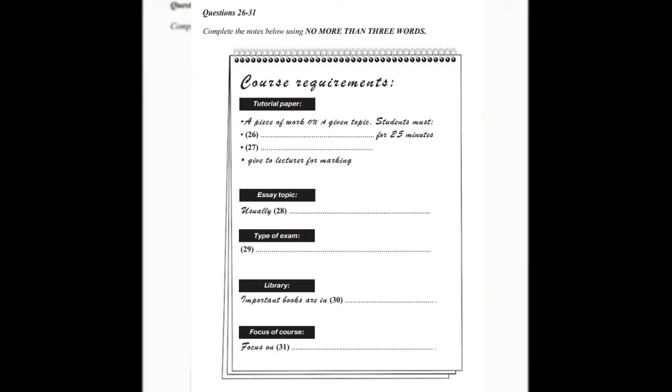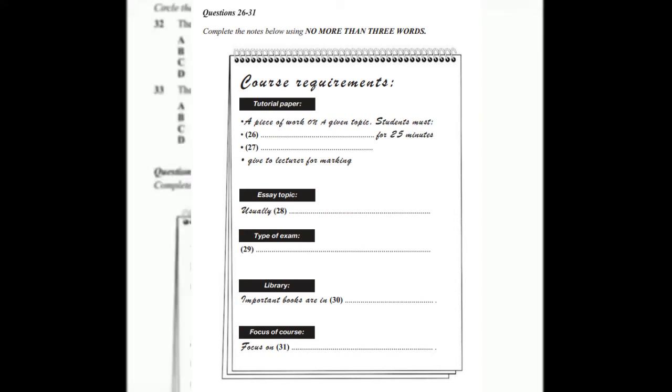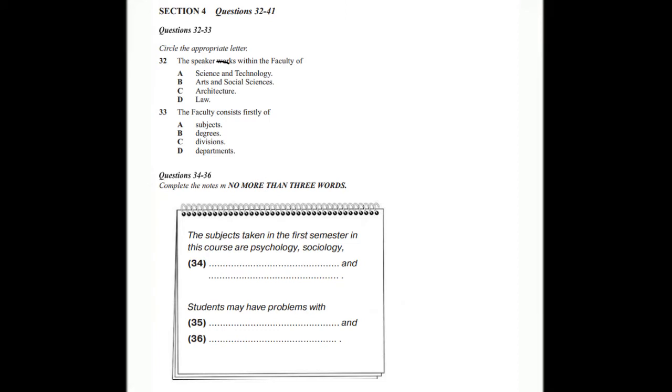That is the end of section three. You now have half a minute to check your answers. Now turn to section four. Section four. You will hear a talk given by a university lecturer about the structure of the university. First, look at questions 32 to 36.